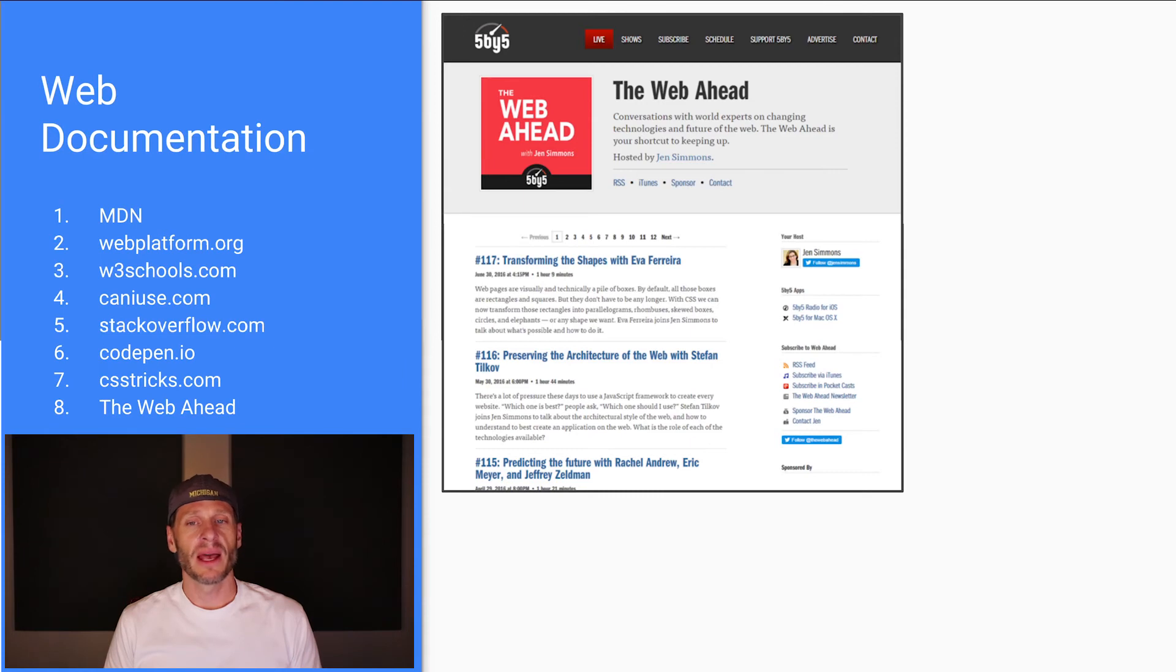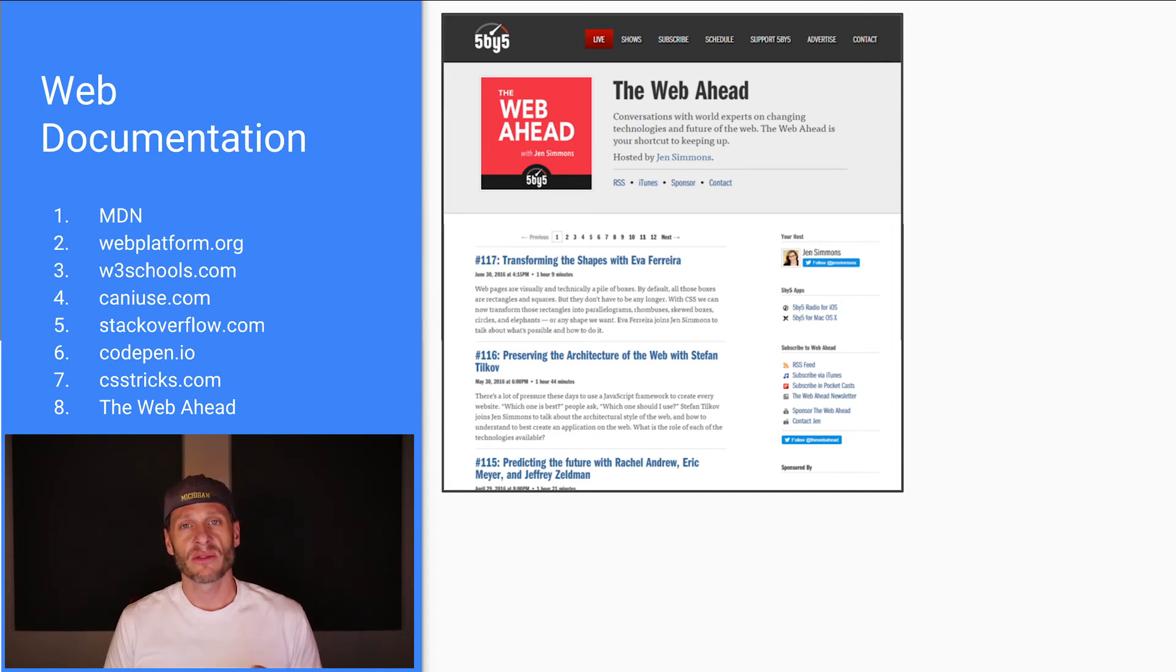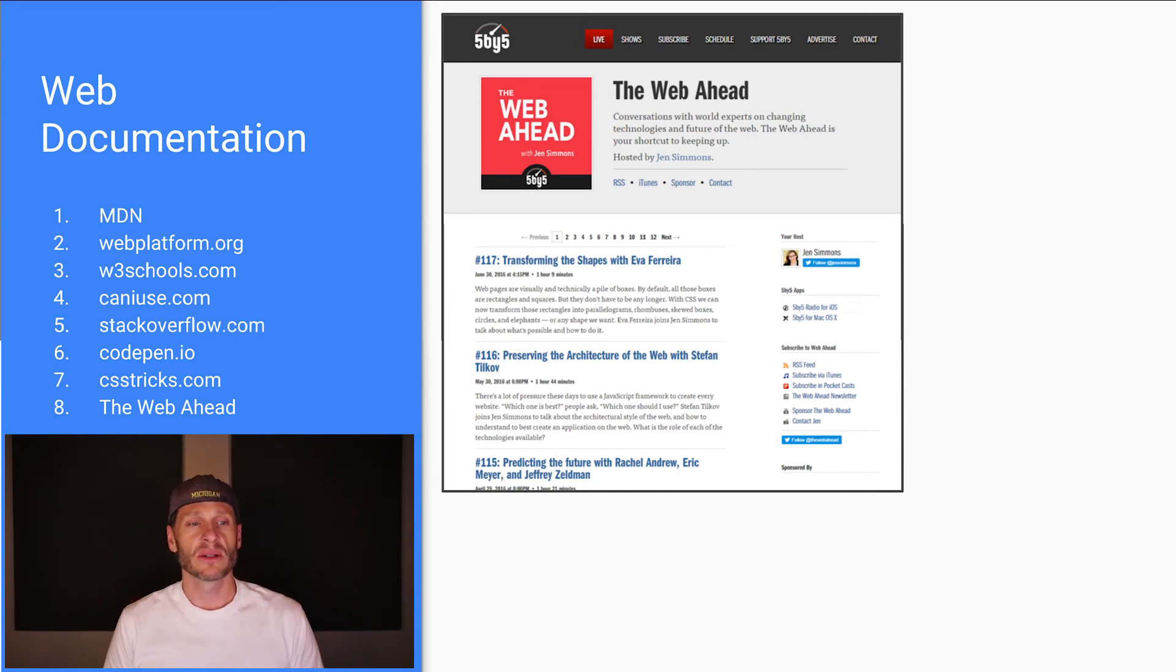And then The Web Ahead. I've already pointed this out in the resources, but The Web Ahead is a great podcast for continuing to stay current with the web and hear other people's thoughts who are developers creating websites and building websites. The Web Ahead is a great resource.